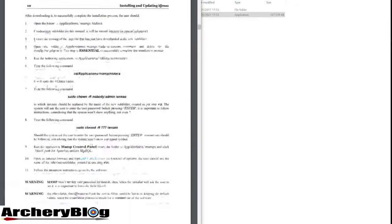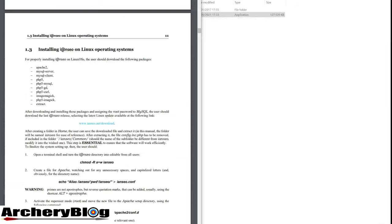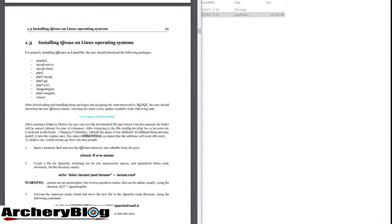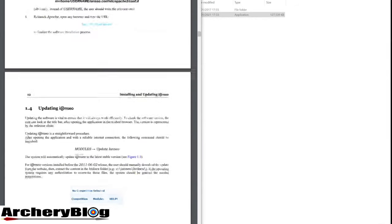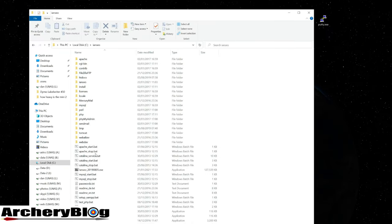The document also discusses how to update the software once installed. The extraction is finished, and here are all the files.